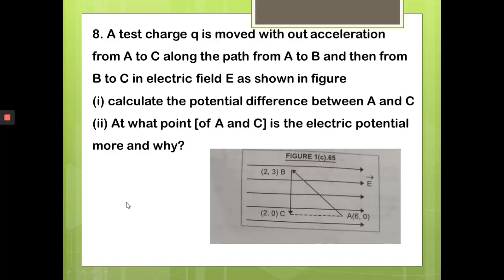So dr is −4. Using E = −dV/dx, the potential difference V_C − V_A equals E × 4, i.e., 4E. Since this is a positive quantity, V_C is greater than V_A. The potential difference does not depend upon the path along which the test charge moves.